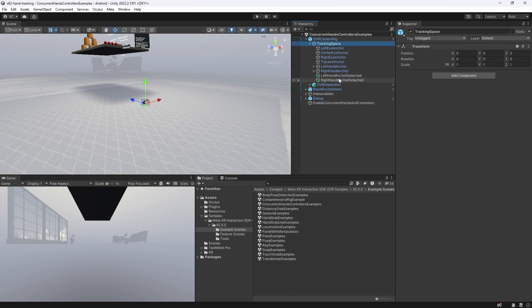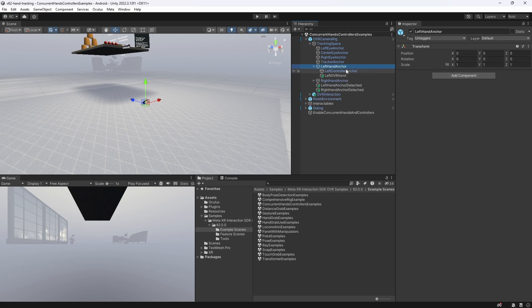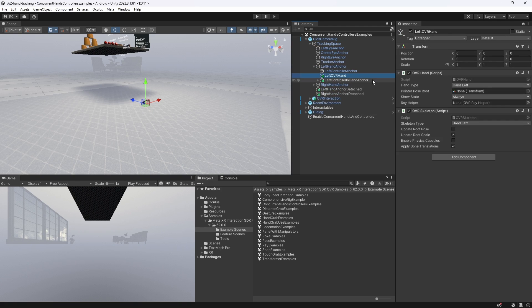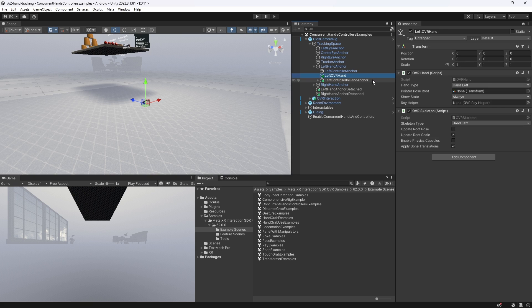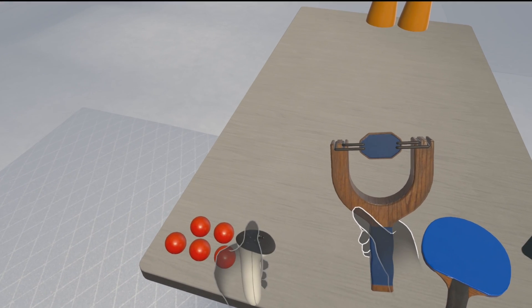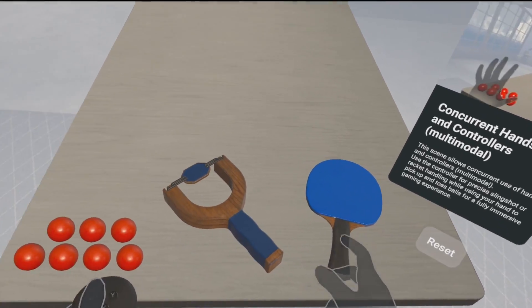Firstly, we simply have to select the state the hands and controllers will be in when tracked. If we open up our left OVR hand, for example, we can see that the state has been set to Always. This means our hands are always shown, even if we are holding a controller. If you remember the gameplay from before, this has been true.